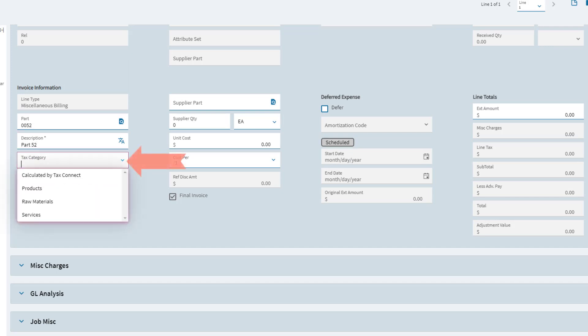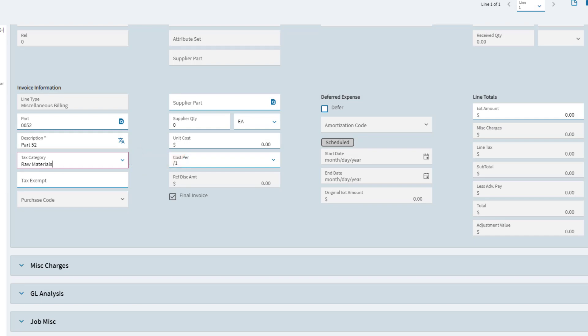Select the Sales Tax category from this drop-down list. Each category divides parts into groups that you can then review for reporting purposes. If the miscellaneous billing line is tax-exempt for resale or other reasons, enter the reason in this field.